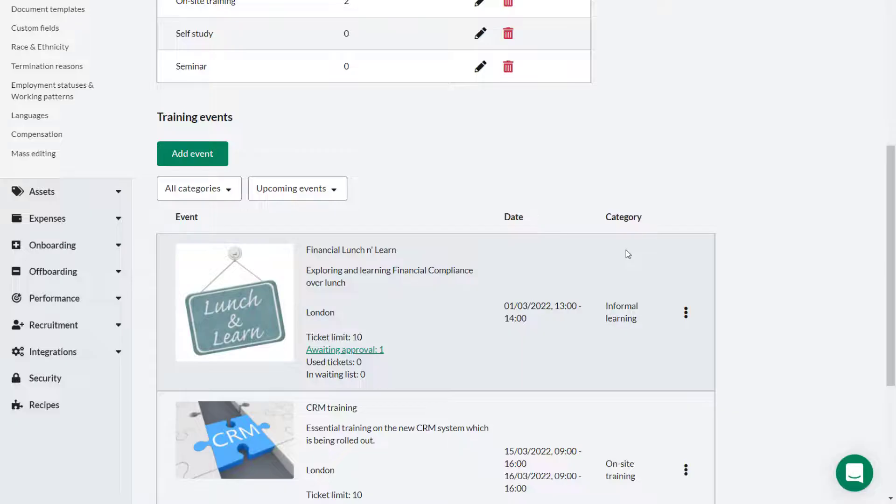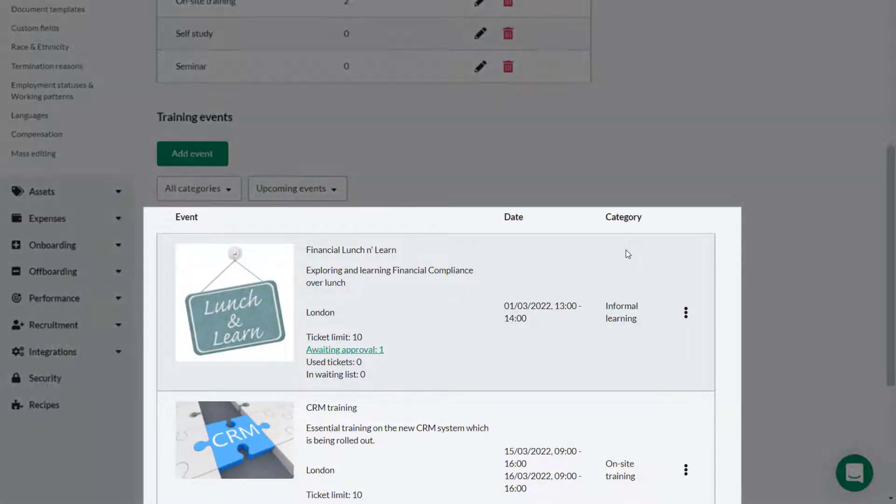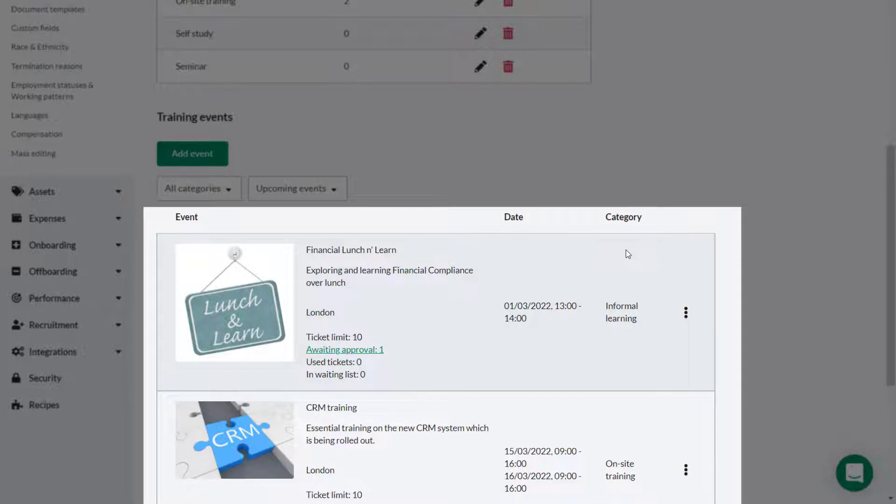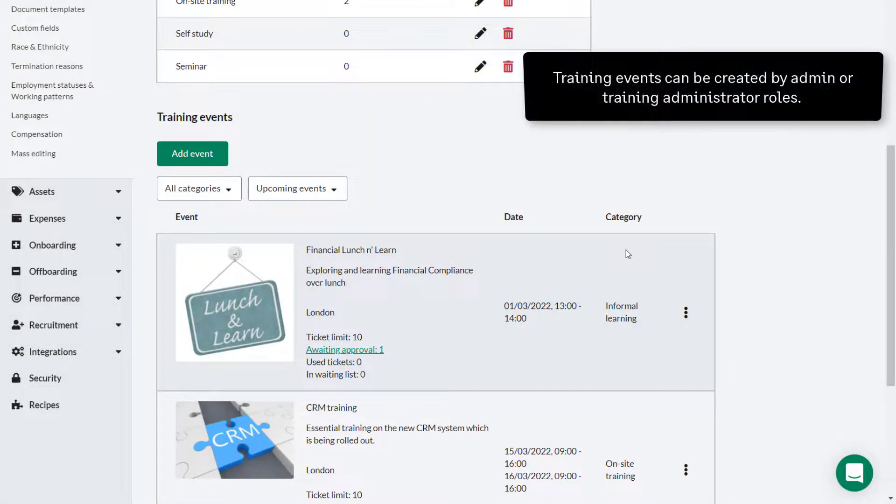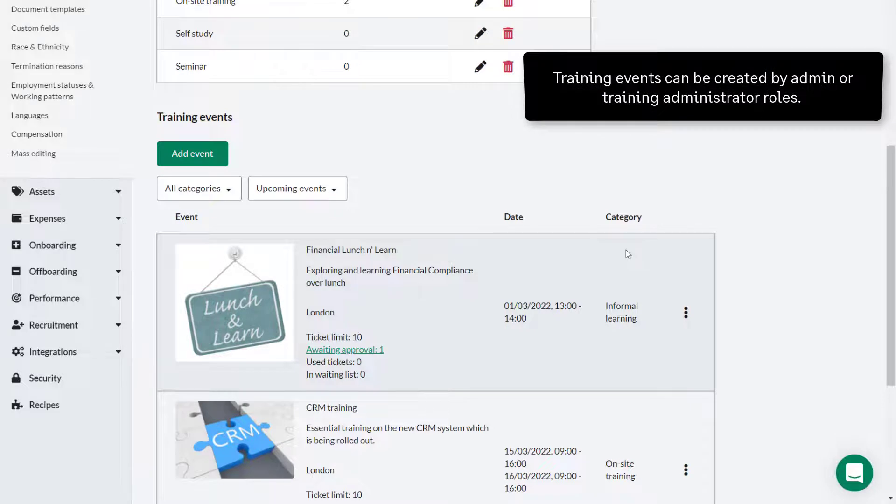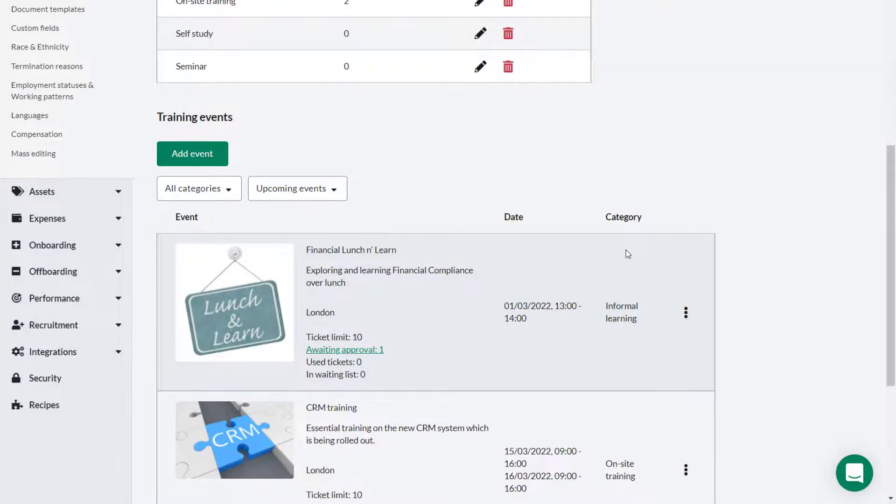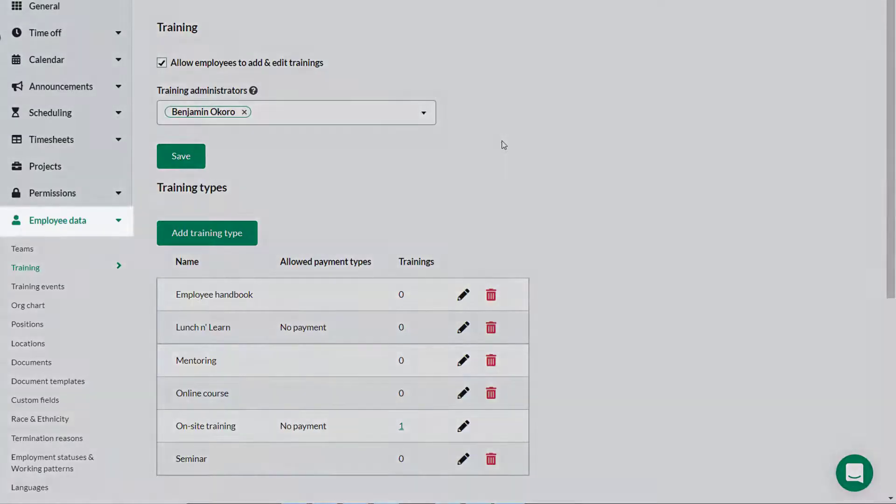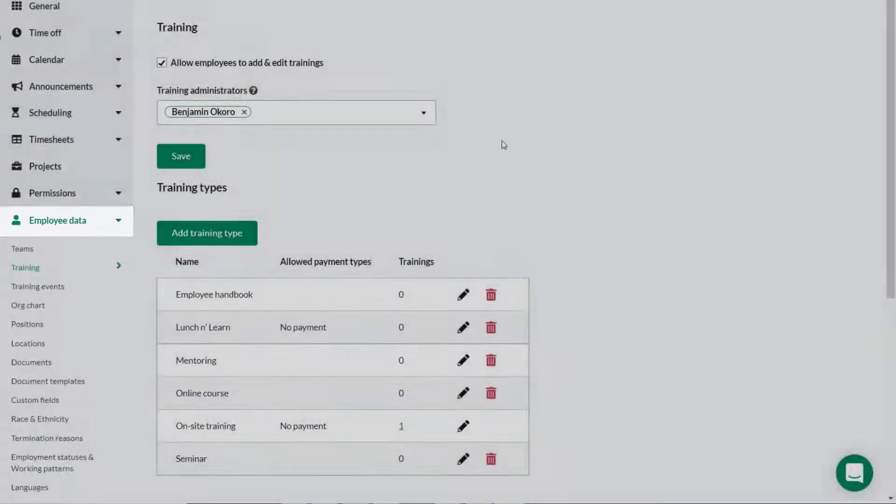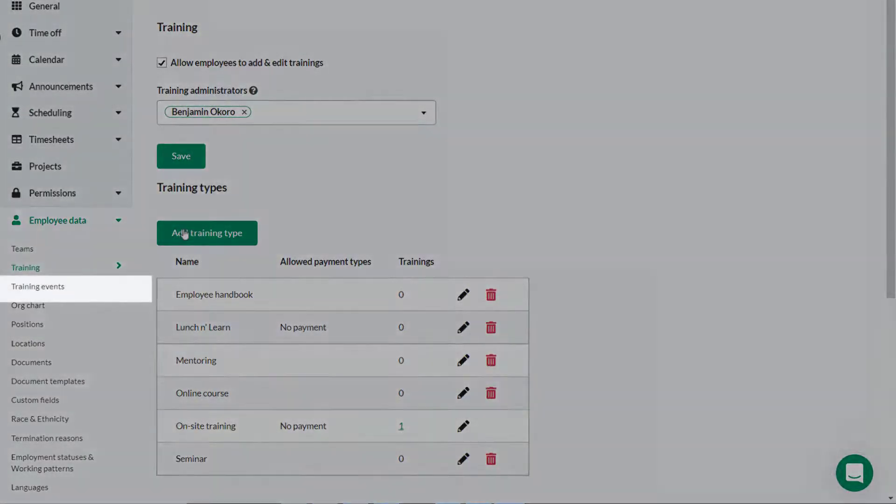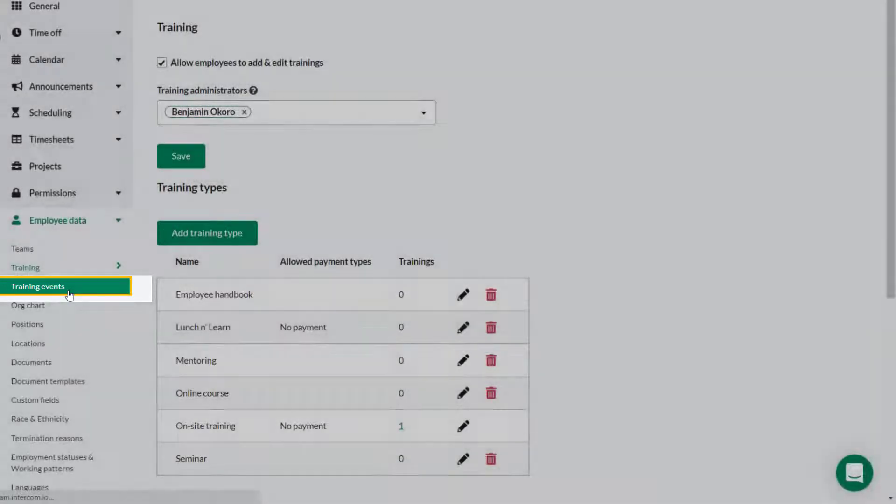You can create training events in Sage HR. Employees can then choose to attend these in order to support their ongoing development. You must be logged on as an admin or training administrator to create these training events. From the settings menu click employee data, then click training events.